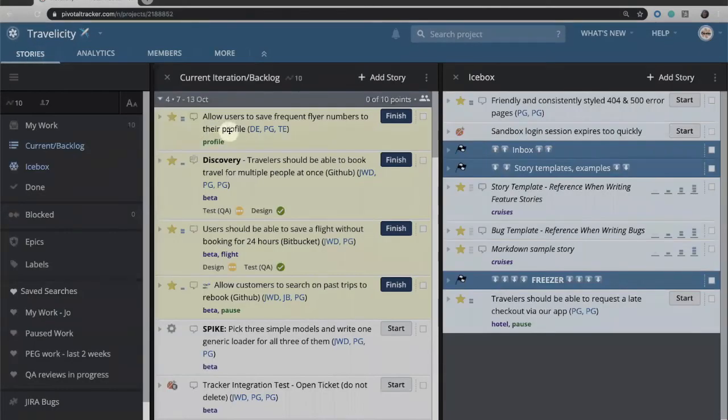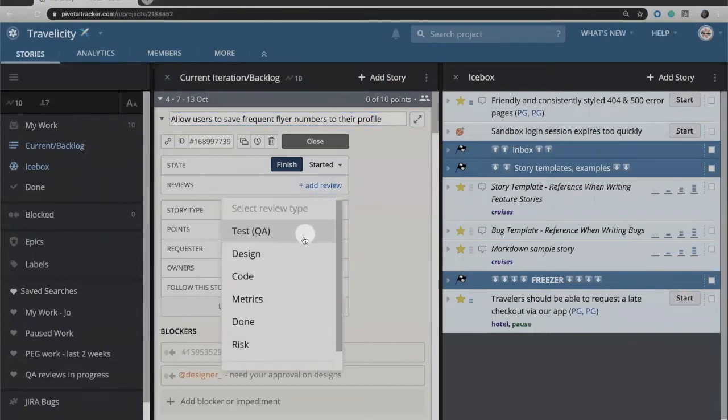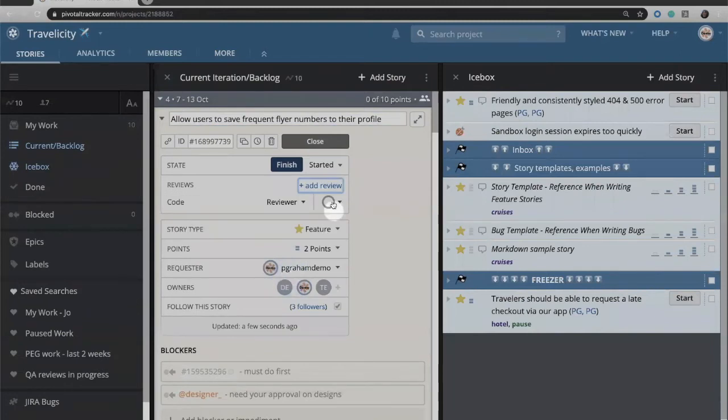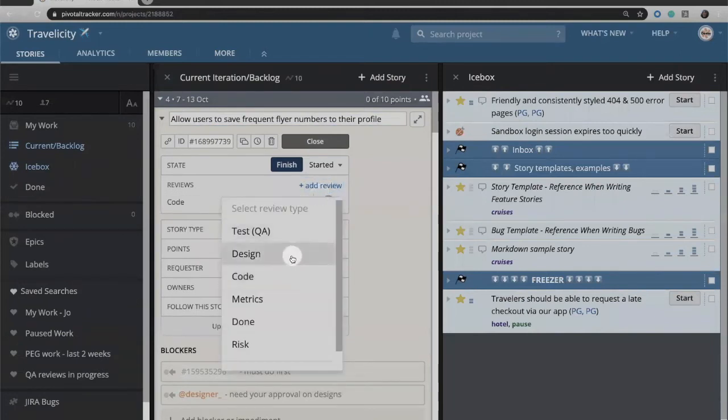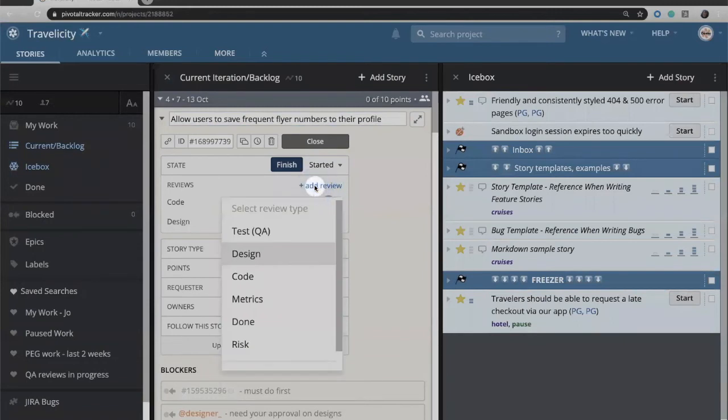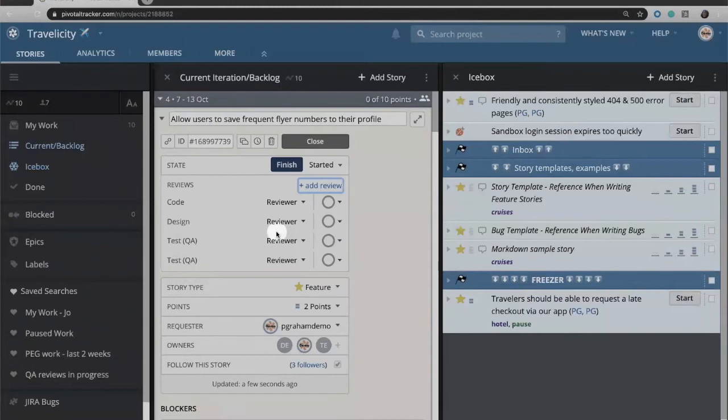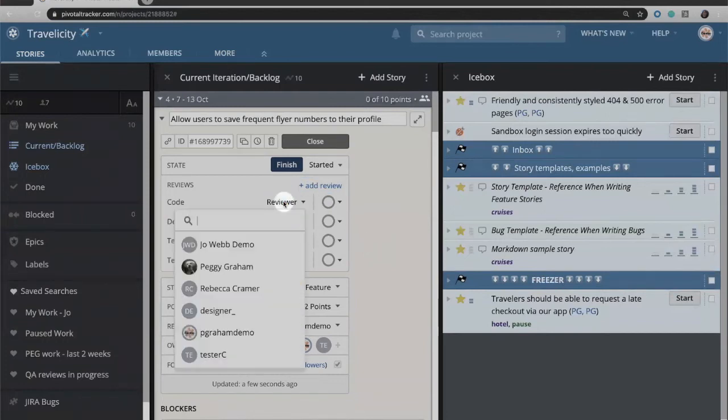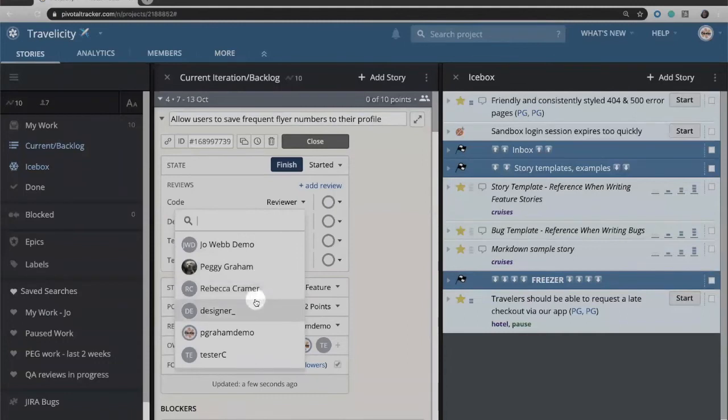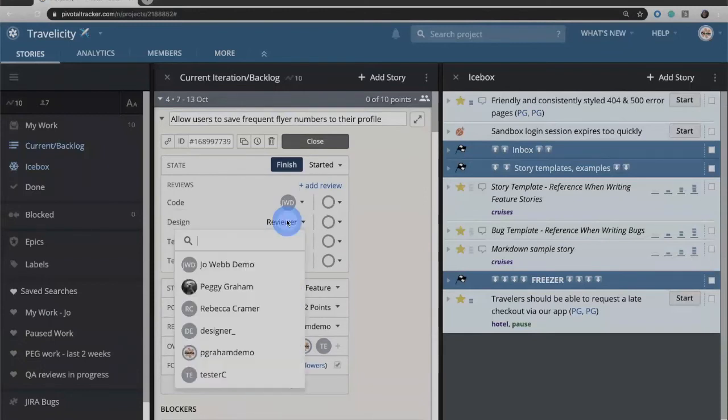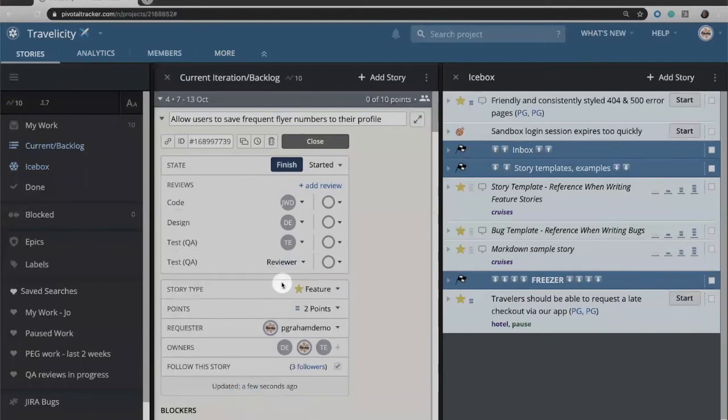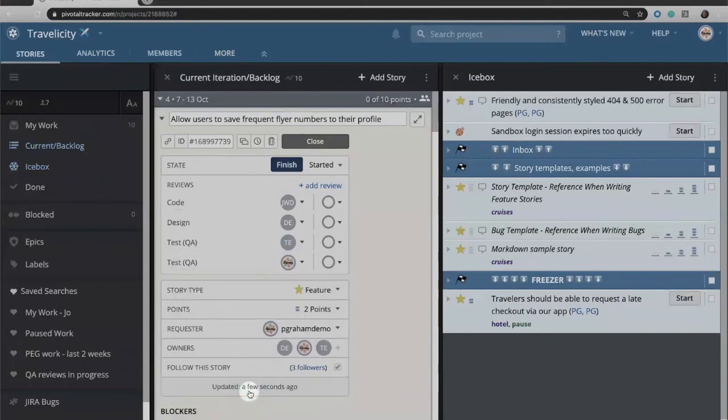I'm going to go back to my story, and let's say that we have decided that for our purposes we're going to add a code review and a design review, and maybe this is one that we're rather worried about, so we're actually going to add two test QA reviews. You can add more than one, but we want two people from our QA environment to both take a look at this. You can add your reviewer, so maybe for the code review I'm going to have Joe look at that. I'm going to have my designer look at the design review. I'm going to have my tester look at that one, and maybe I'll look at this one.